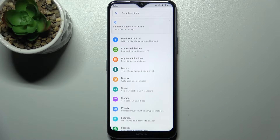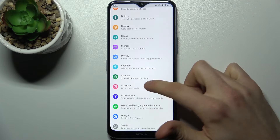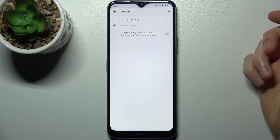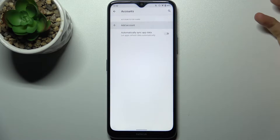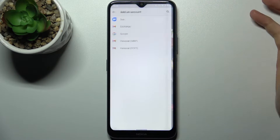So firstly you have to open Settings, then you have to go to the Accounts section, tap Add Account, then select Google.